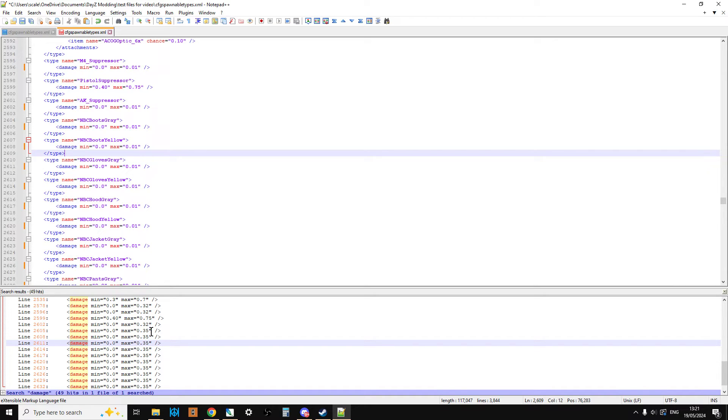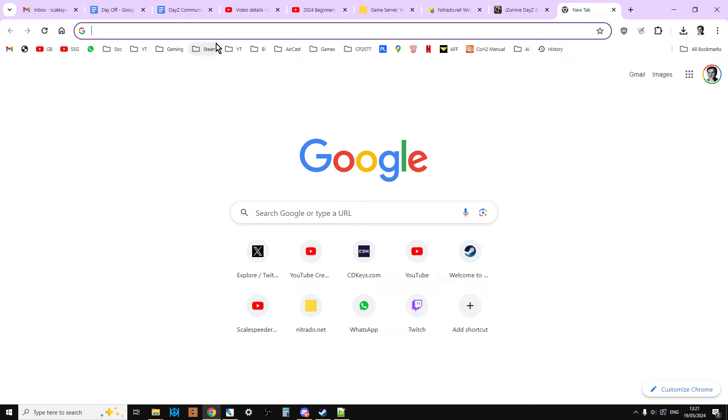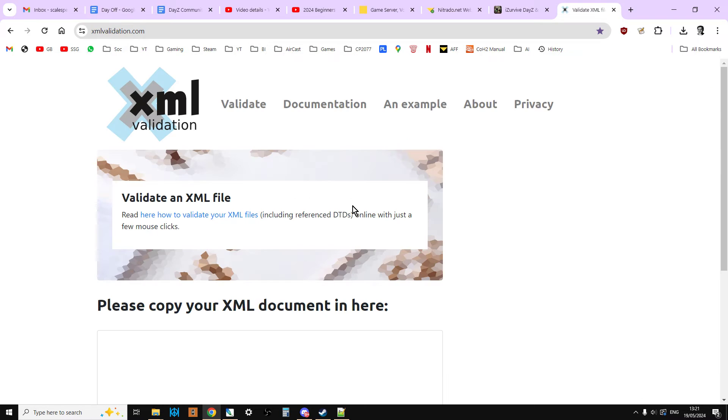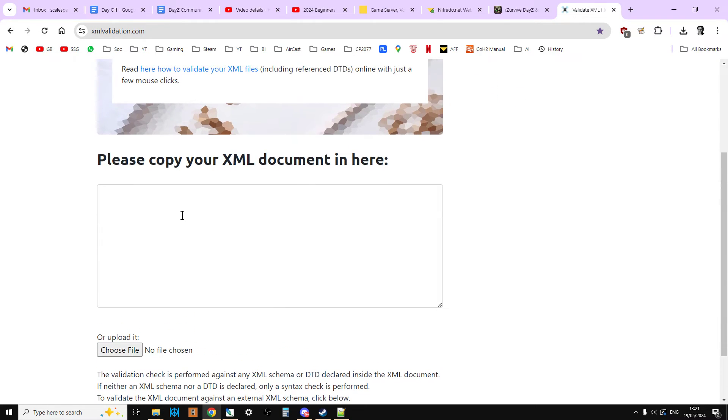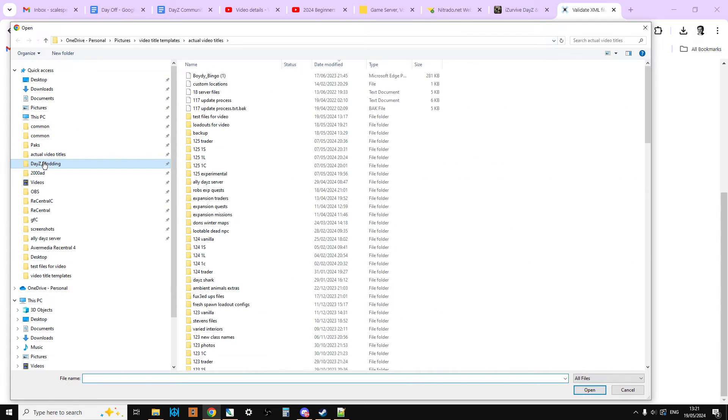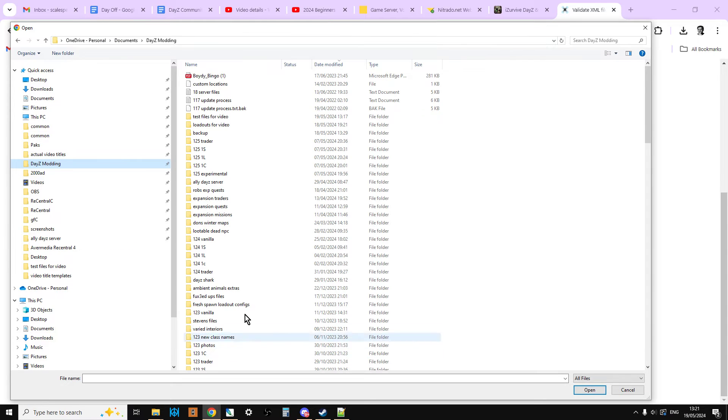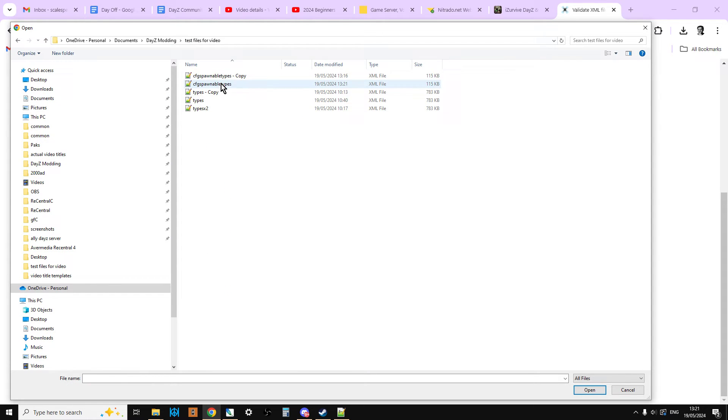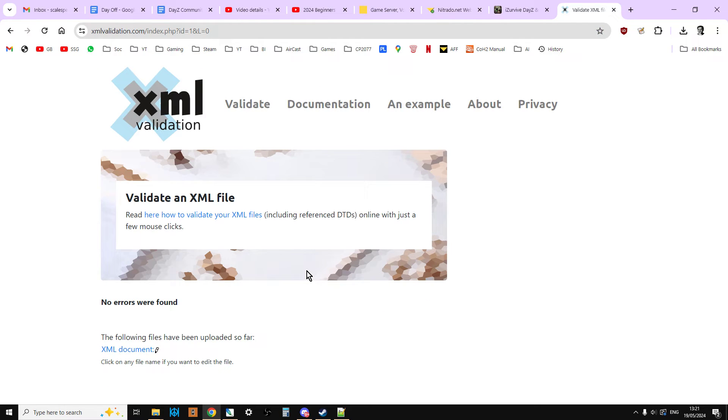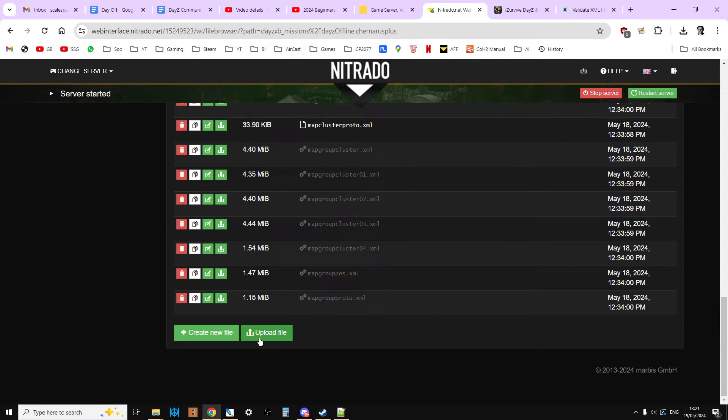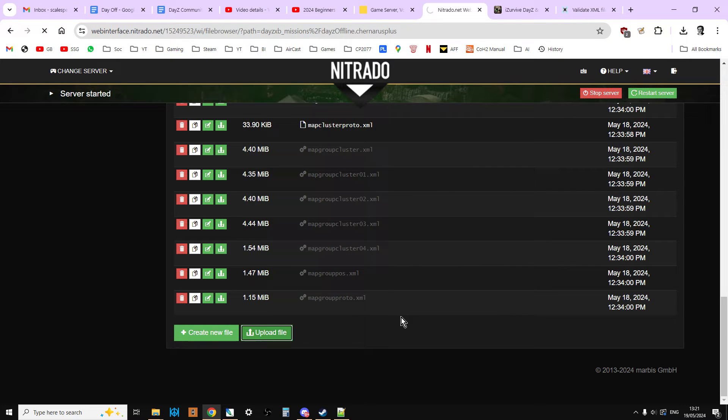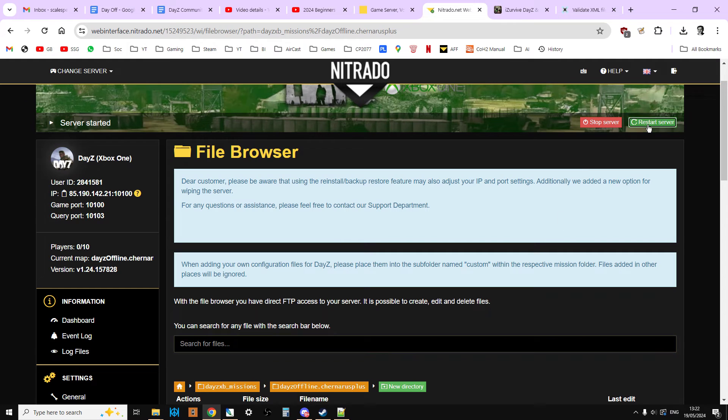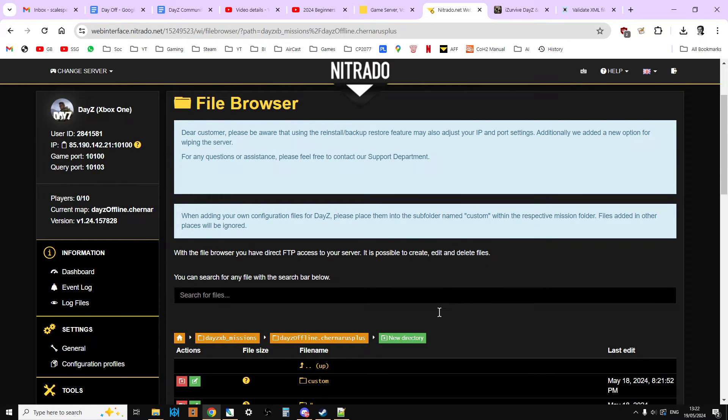So the next step would be to go to our validator. This is an interesting one. We're going to go to Validate, Validate XML files. Let me just make sure I save this file. We're going to get a false positive here. Let's see if we get a false positive. Oh no errors are found. There we go. They might have changed it then. So we know that file is now safe. So what we can now do is go to our server, go to Upload File. There's CFG spawnable types. Open that up. That uploads that. And then we'd restart the server. And then those new pristine items would start to spawn in.